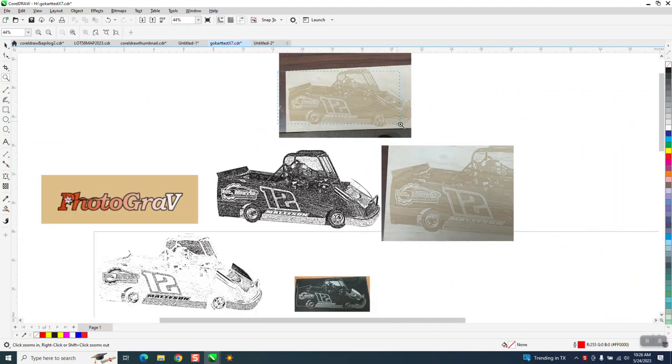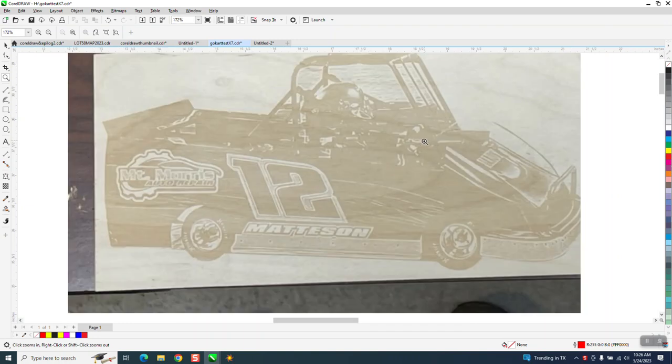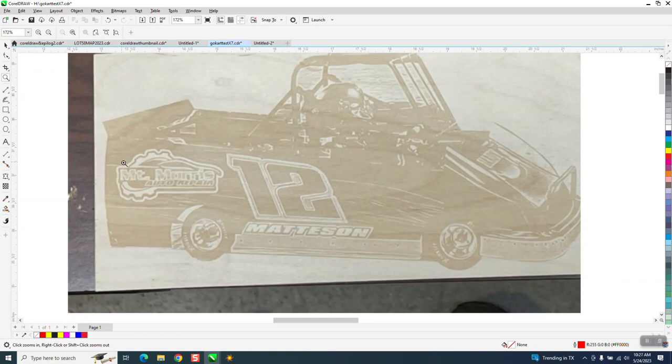But I ran this on an Epilog 60 watt laser at 90 speed and 40 power, and only 400 dots per inch.